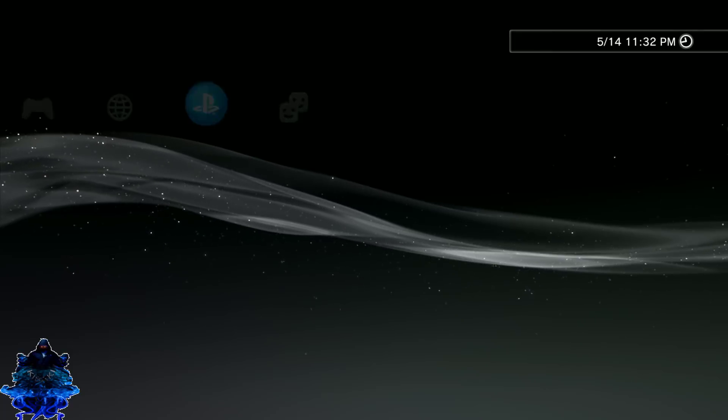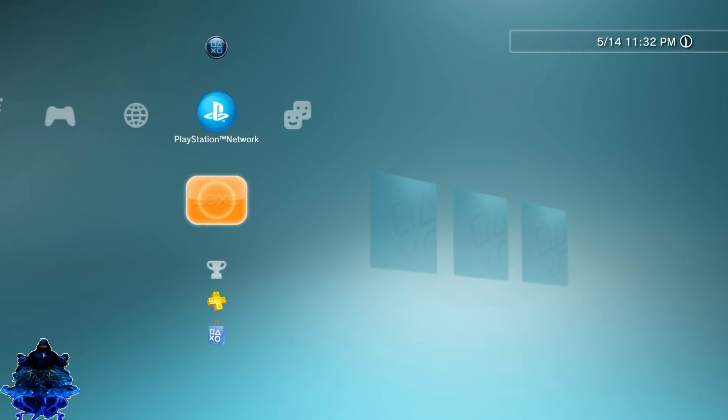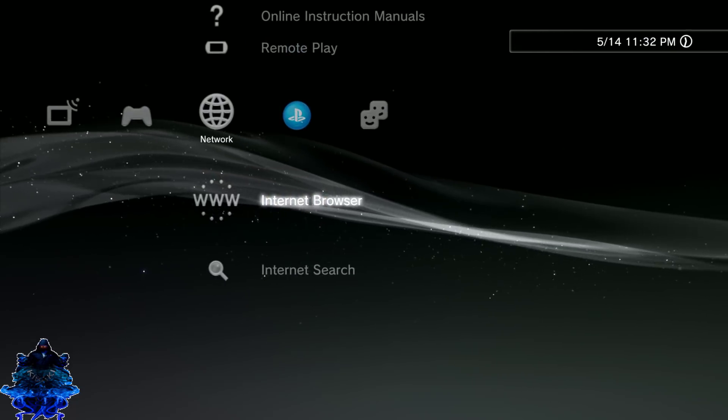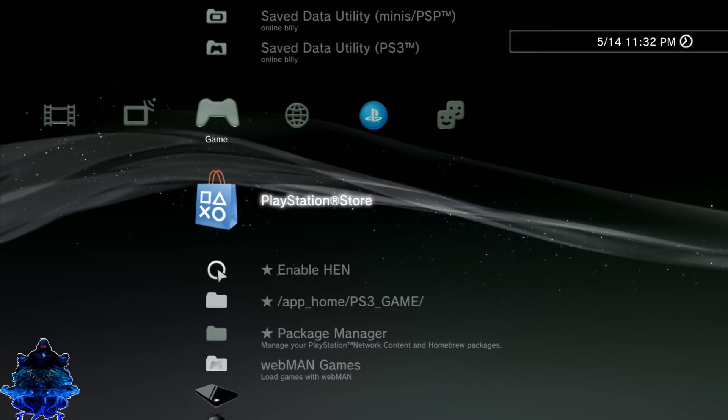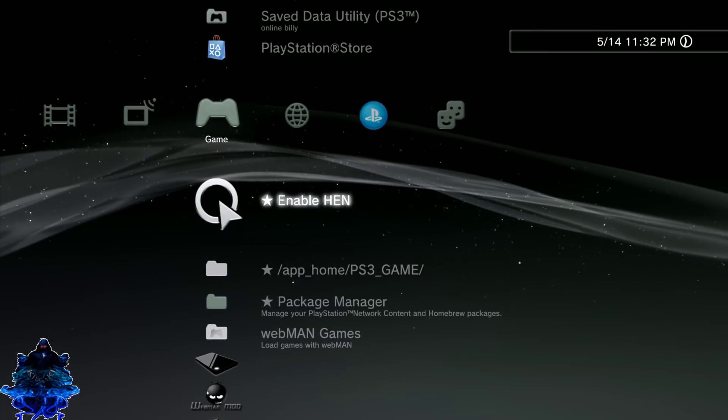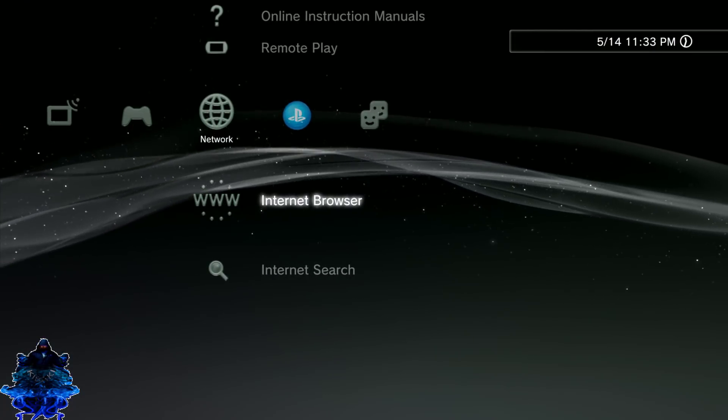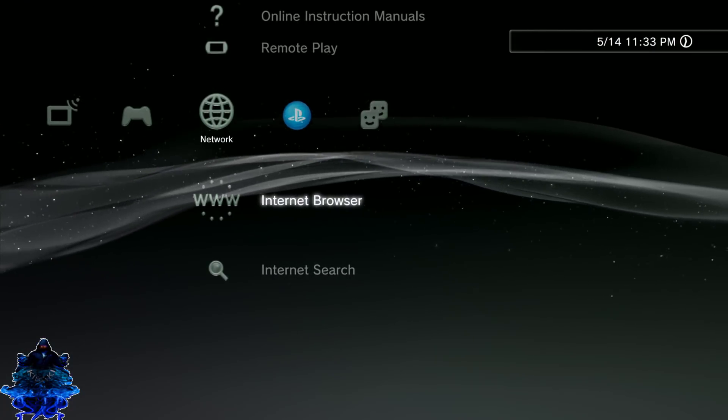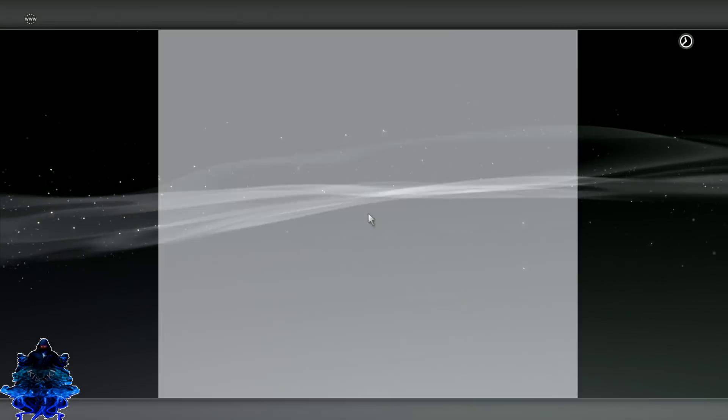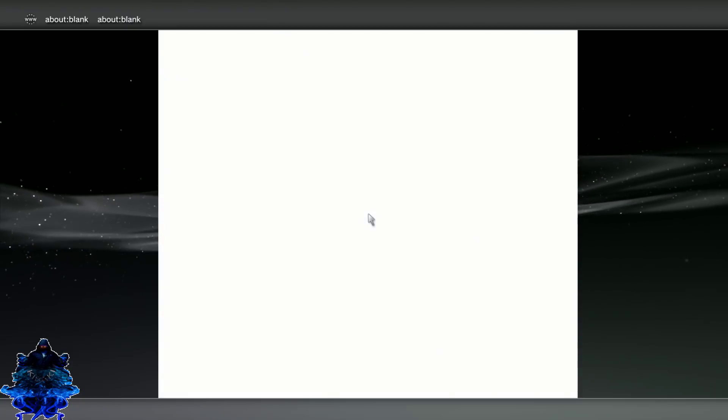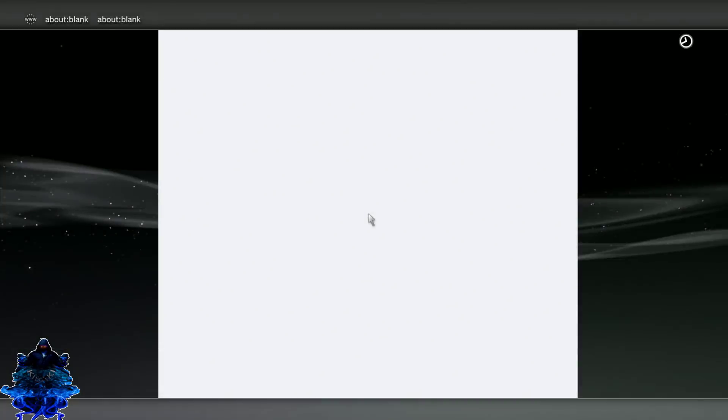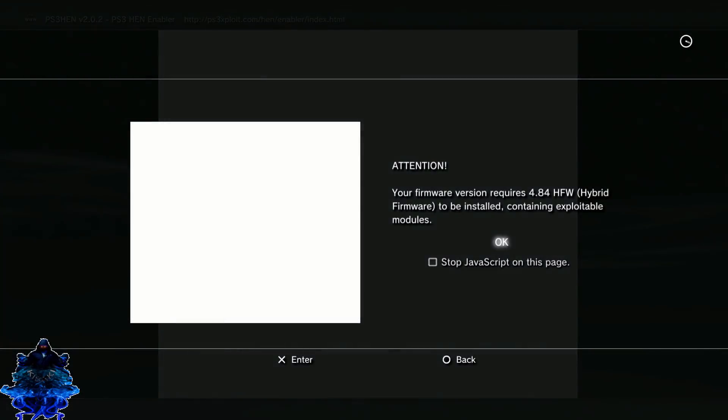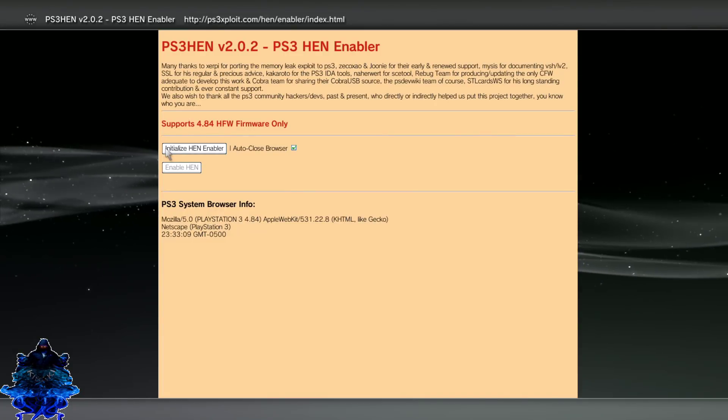Once you have rebooted your PS3, go ahead and log back in and you want to go ahead and activate your HEN. You can do it from here or you can do it from the Internet Browser. I like to do it from the Internet Browser, it works a lot faster for me. I'm going to press Select and go to PS3 HEN Enabler.